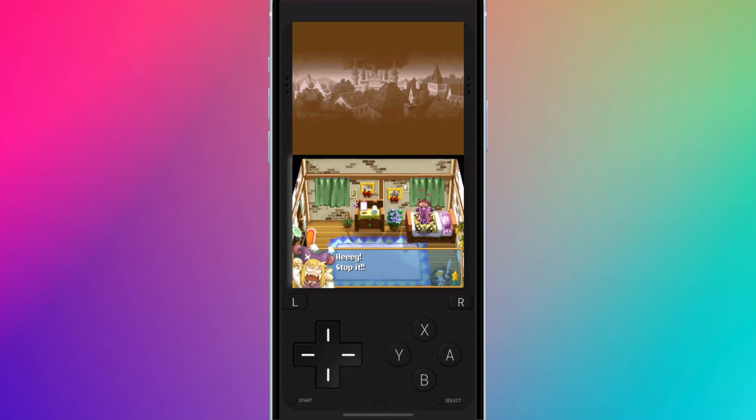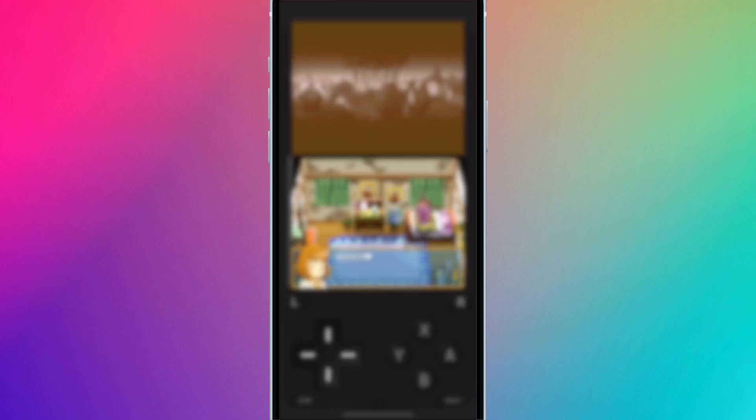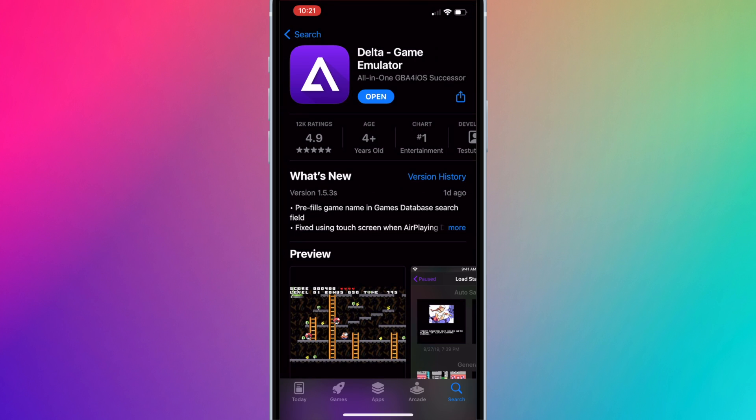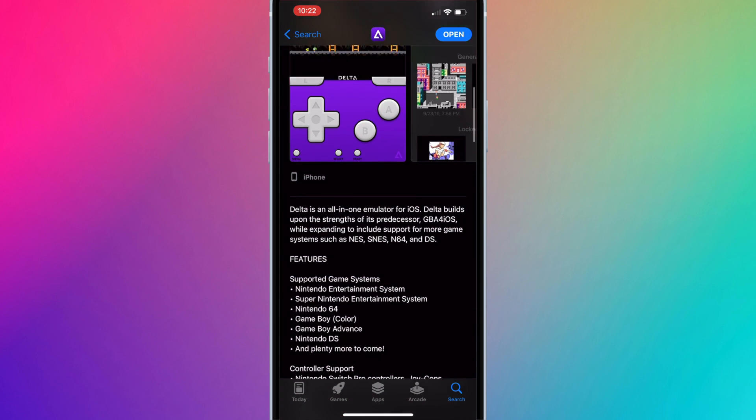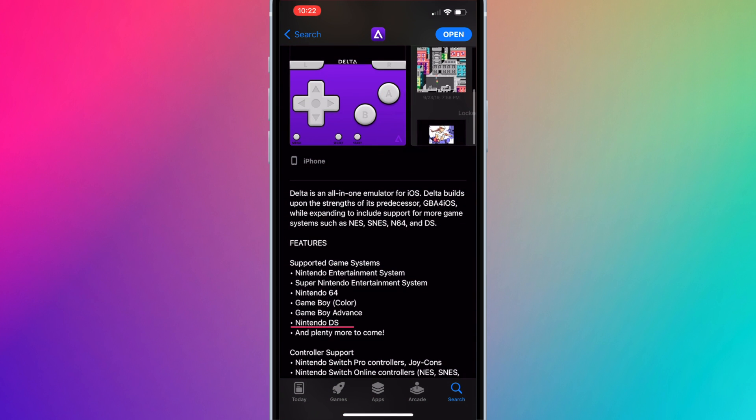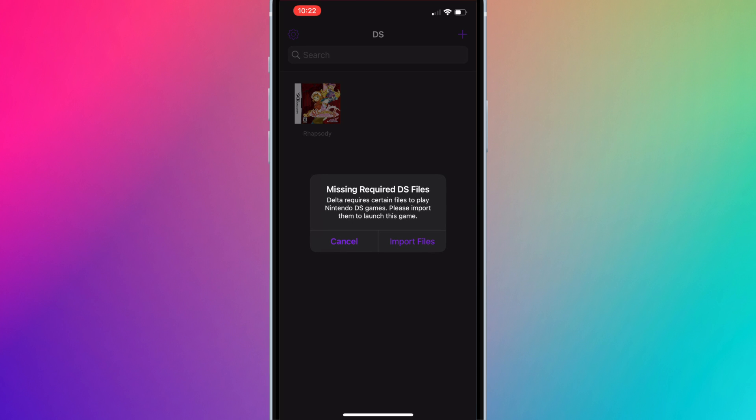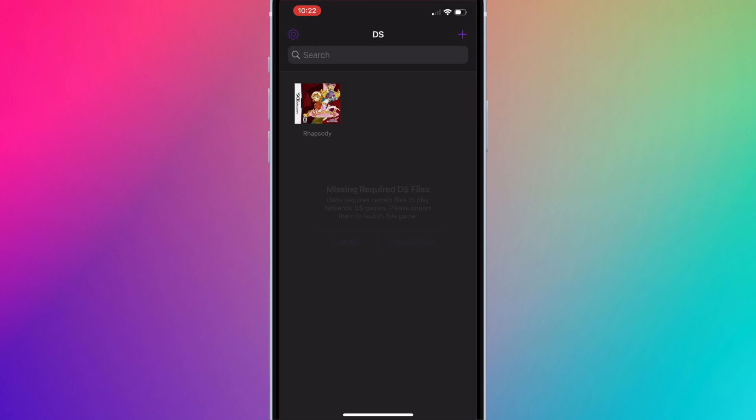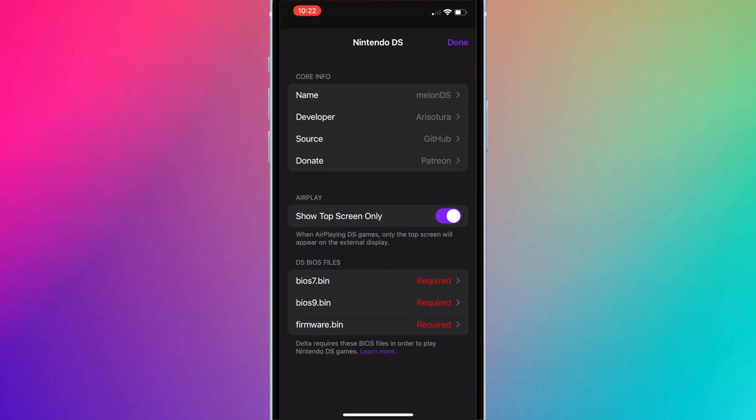This tutorial will show you how to set up Delta Emulator to play Nintendo DS games. You can see Delta Emulator supports DS games, but when you try to open a DS ROM, you'll see this message: missing required DS files. If you press import files, you'll see you need DS BIOS files on the bottom.